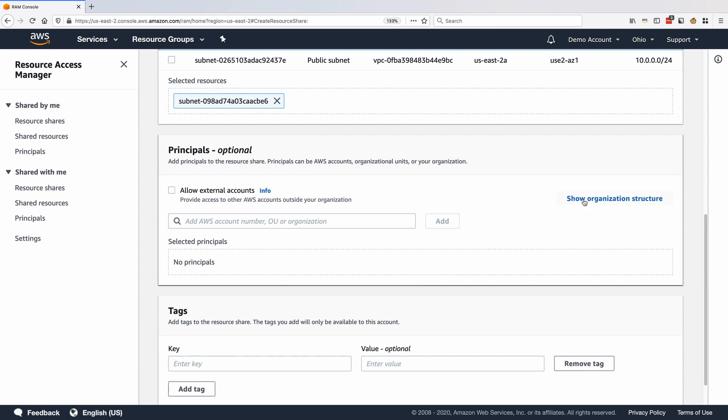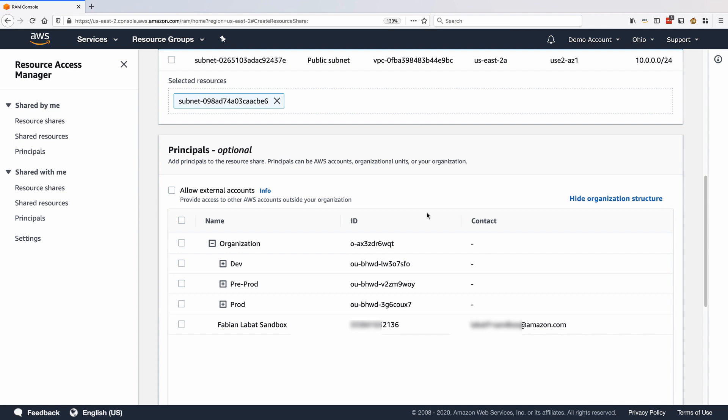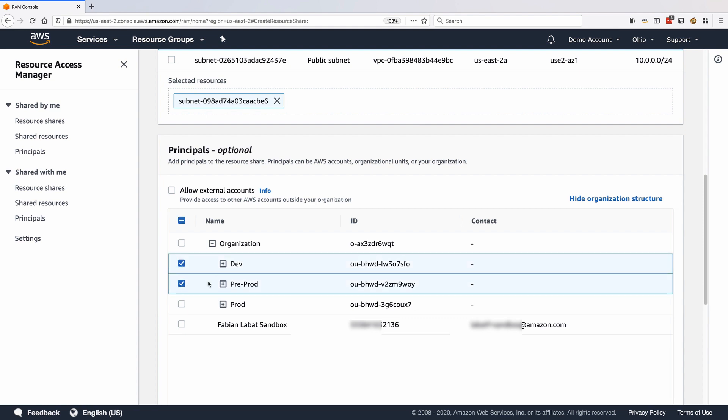We can see organization accounts by clicking Show Organization Structure. We can share the subnet with individual accounts, an entire OU, or all accounts under the organization. In my case, I'll share the subnet with the dev and pre-prod organizational units.